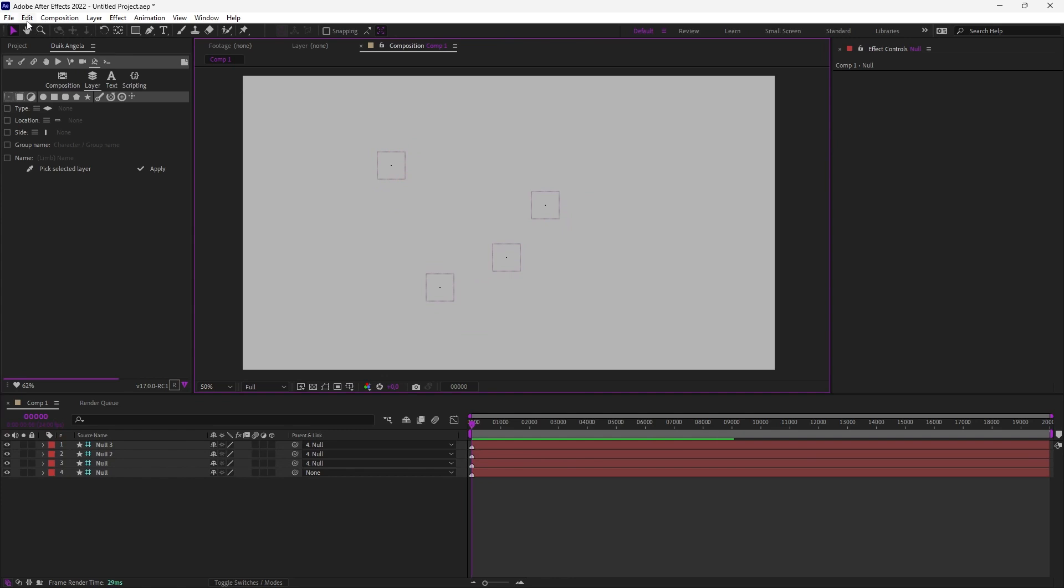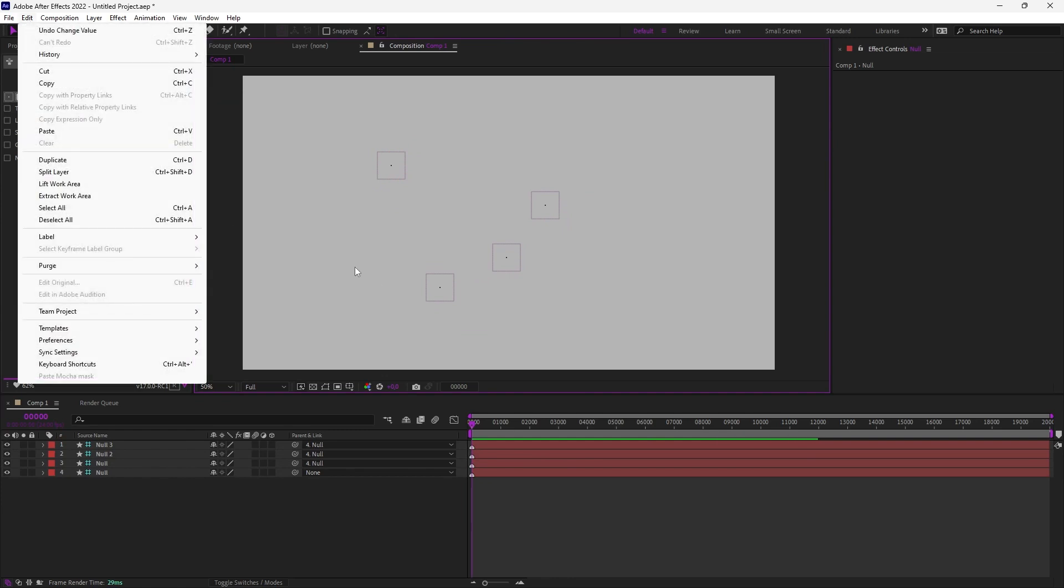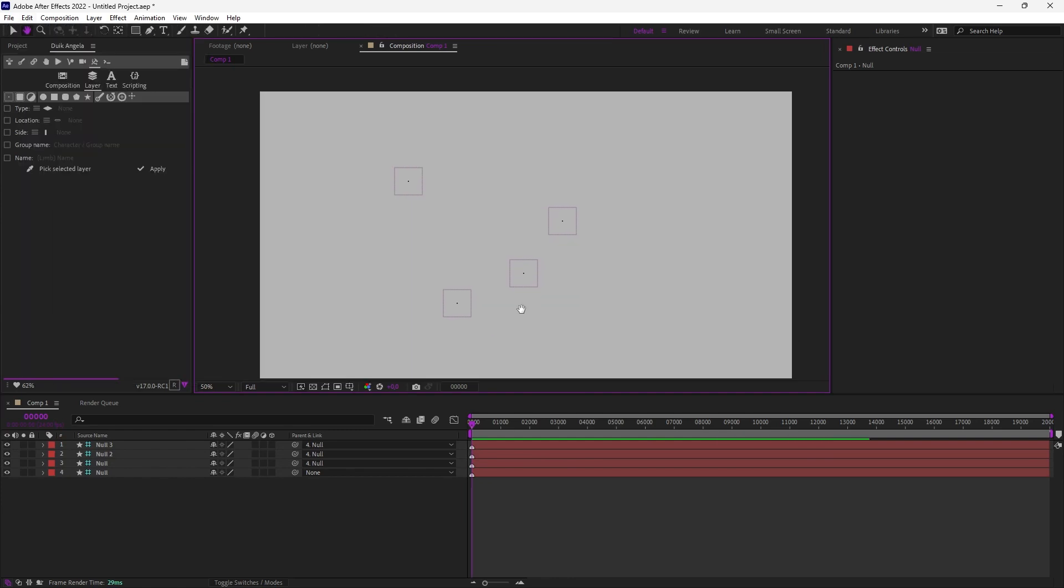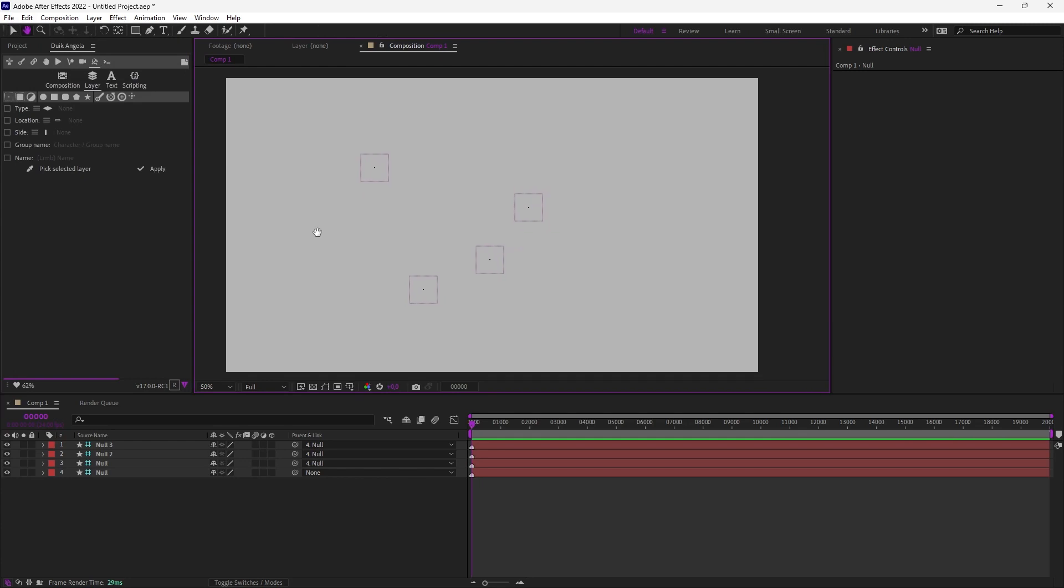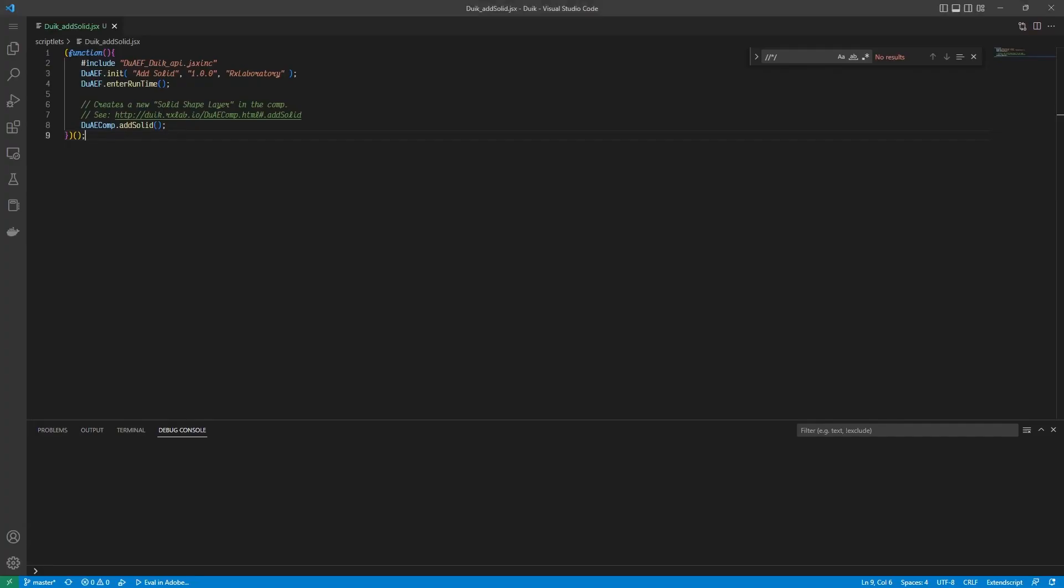So I think it's faster than using the timeline to do the parenting. So you can add your own keyboard shortcuts to DUIC using these scriptlets, which are scripts without any user interface. You have to know that these scripts are quite easy to write, actually.